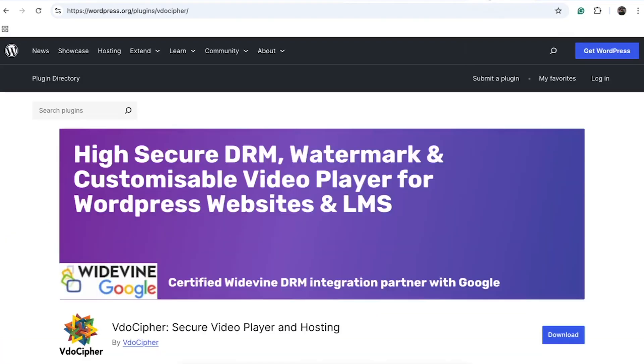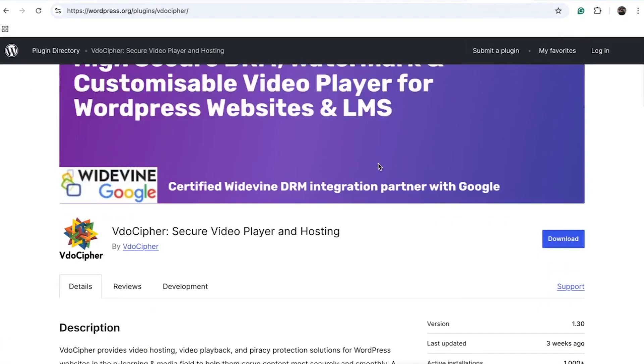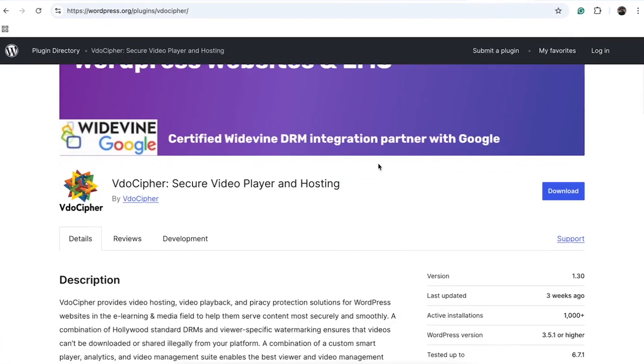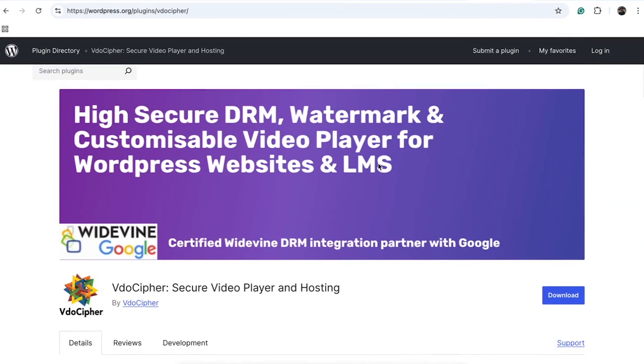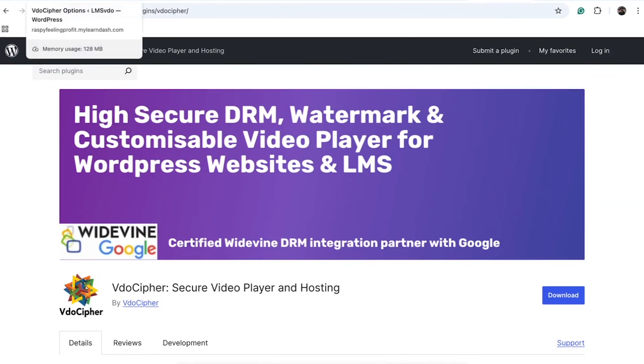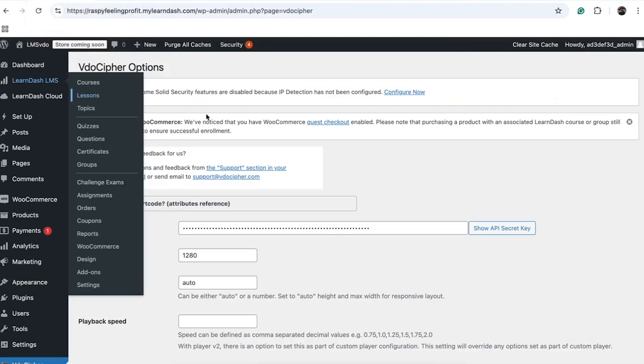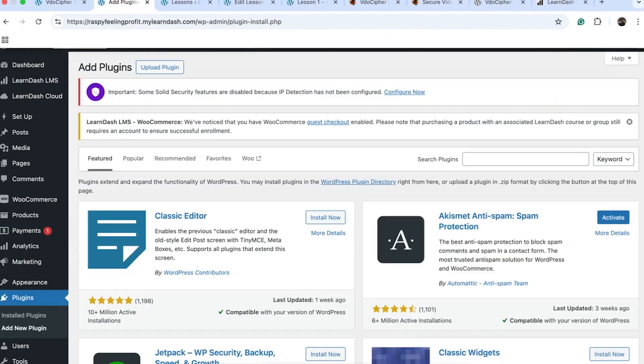The VidoCypher plugin is an excellent tool for delivering videos to your students with ease while ensuring top-notch security against piracy. It employs DRM encryption, offers customizable watermarks for each user, and features a piracy blocker technology. Let's explore how to integrate the VidoCypher secure player into your LearnDash LMS.